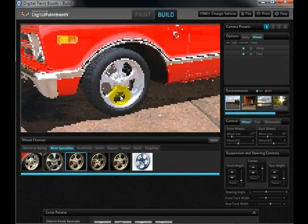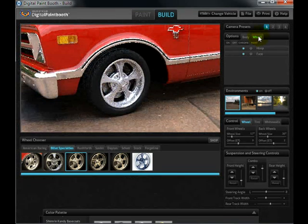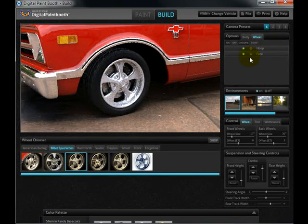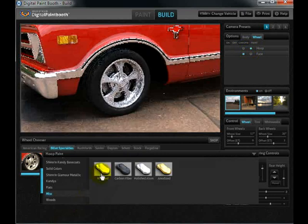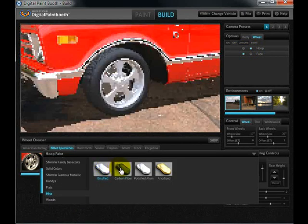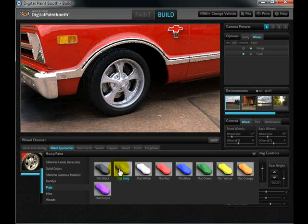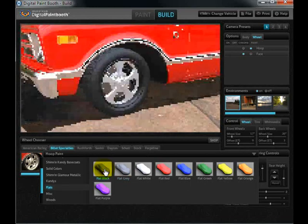To control all the elements of the wheel we simply click on the wheel tab under the options panel at the top. All of the options that the manufacturer offers for this wheel are displayed on screen. Each part of the wheel can be customized.